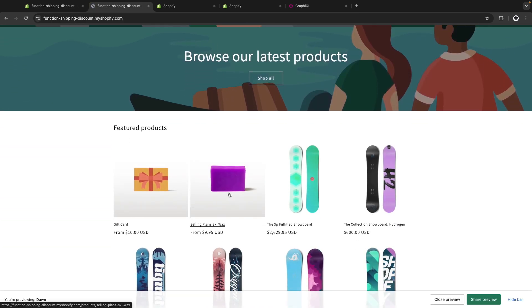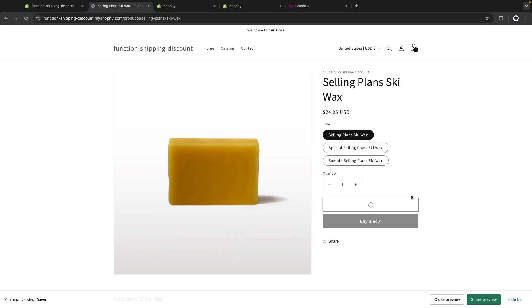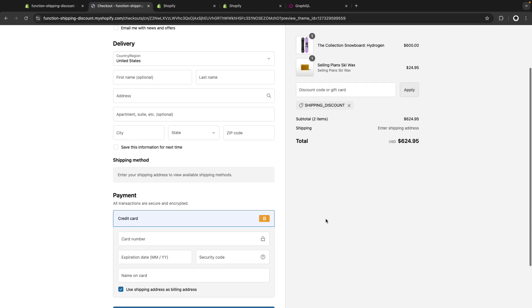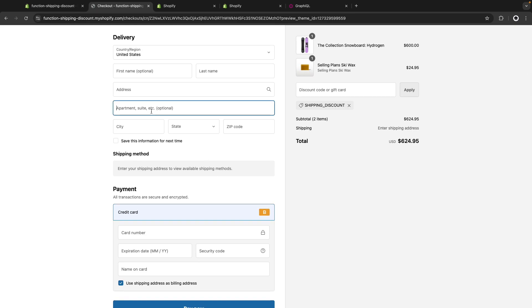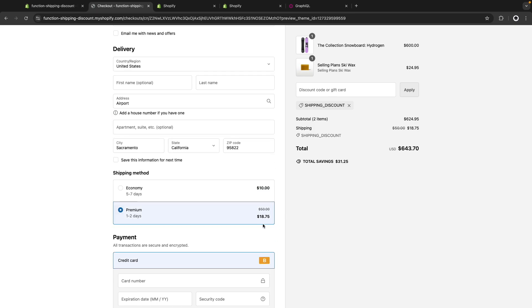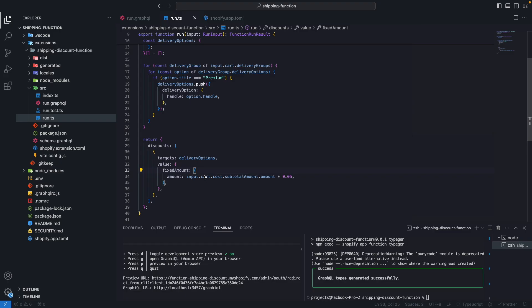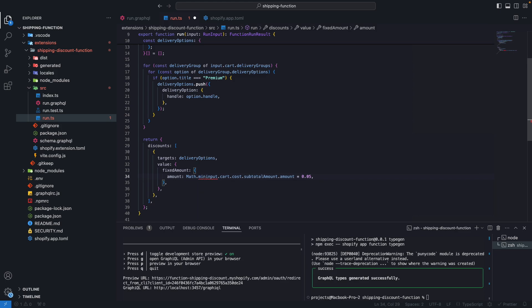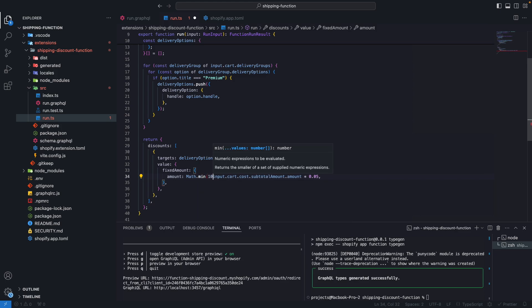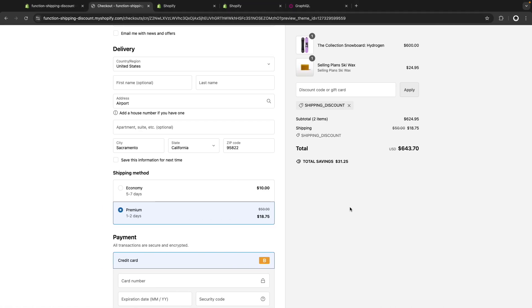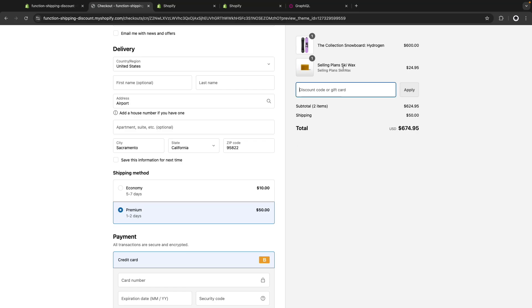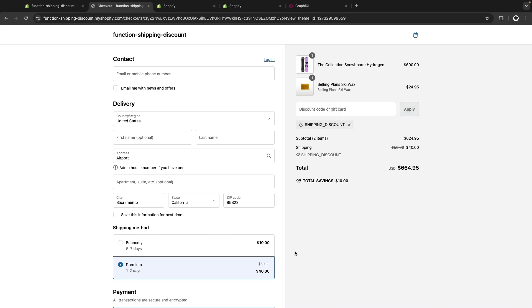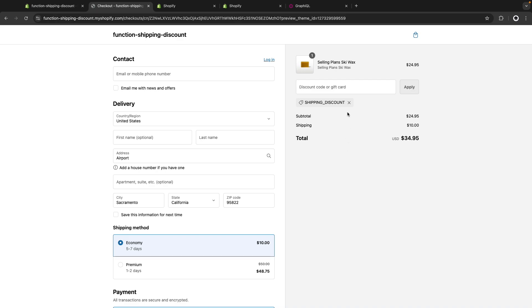We could also do something like give this a maximum. So we are going to say that it will be the minimum in between $10 on the 5% of the cart. That way this discount, no matter what the value of the cart is, will never go beyond $10. So if I remove this, refresh, and paste this here, we are going to see that now we just have $10 off. But if I remove the $600 item from my cart, we can see that the discount is once again just 5% of this value as it doesn't go beyond $10.